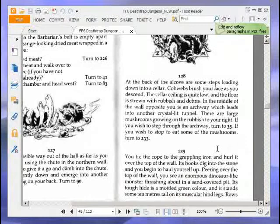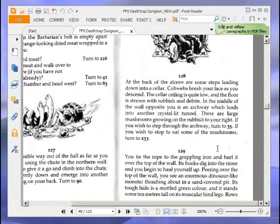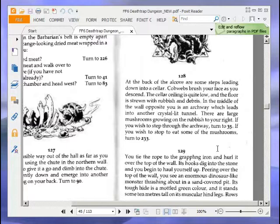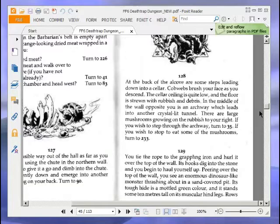At the back of the alcove are some steps leading down into a cellar. Cobwebs brush your face as you descend. The cellar ceiling is quite low, and the floor is strewn with rubbish and debris. In the middle of the wall opposite to you is an archway which leads into another crystal lit tunnel. There are large mushrooms growing on the rubbish to your right. It's never a good idea to eat mushrooms unless you know what you're doing. So we're going to step through the archway and ignore the mushrooms. Turn to 35.